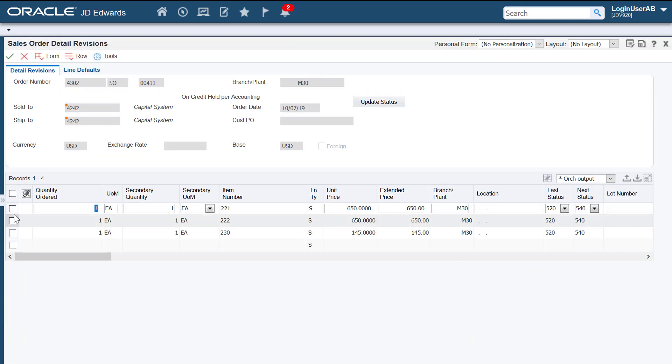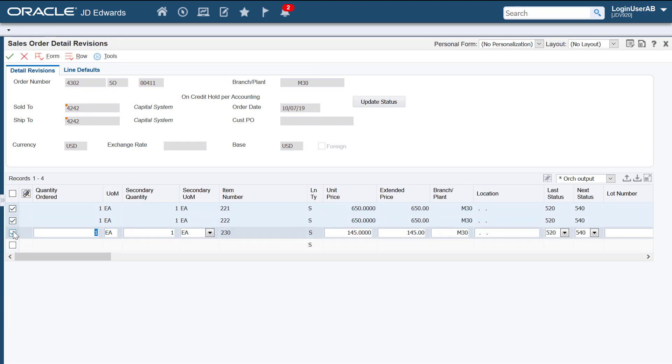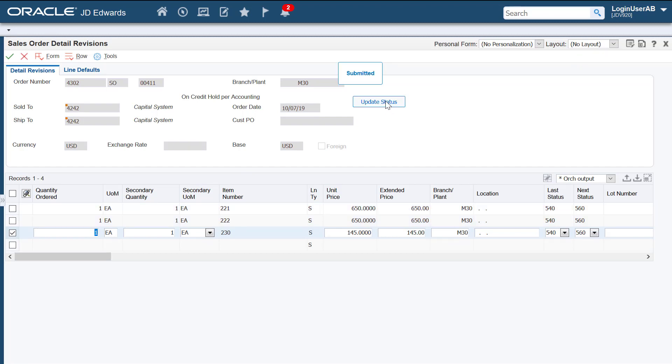Next, let's select the order lines for which we want to update the order status. We'll see whether the orchestration is executed when we click this button. You can see that the orchestration has been submitted.